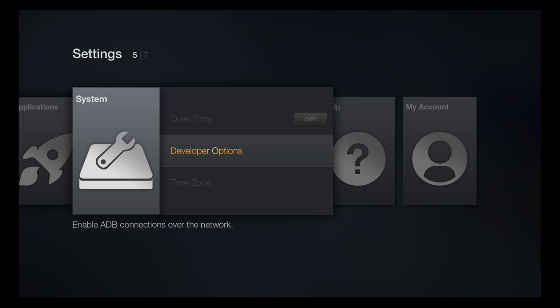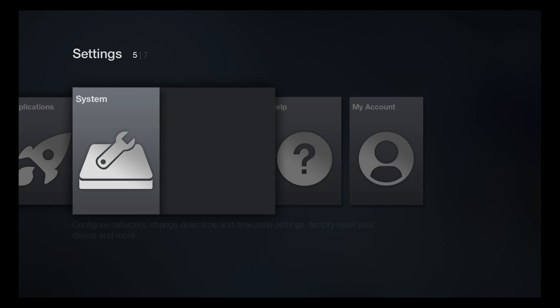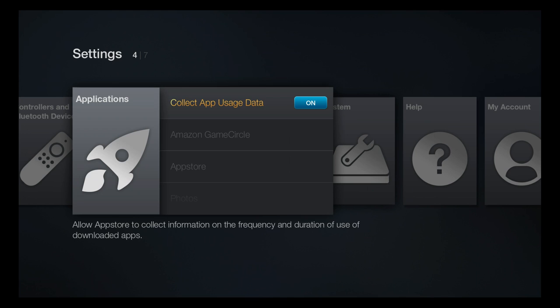We need to have 'Apps from Unknown Sources' turned on. If this is turned off, you won't be able to load anything like I'm trying to show you here. Next we're going to go to Applications and go to Aptoide.